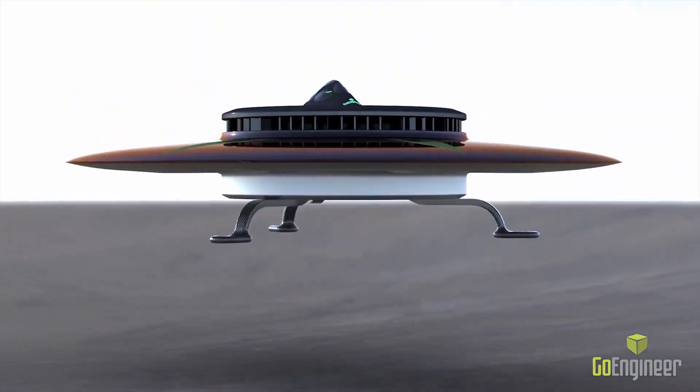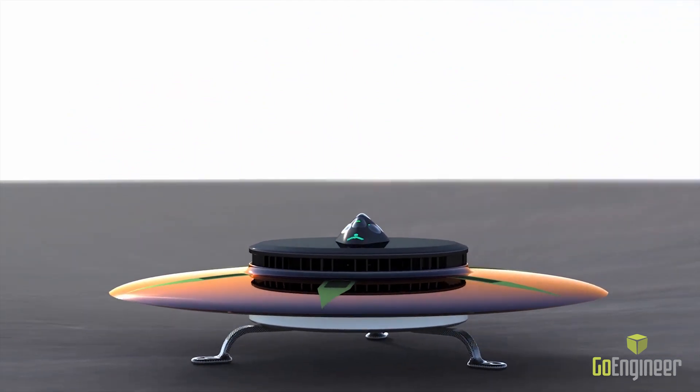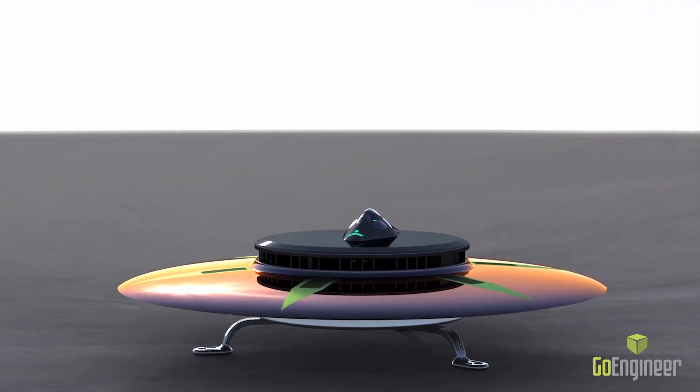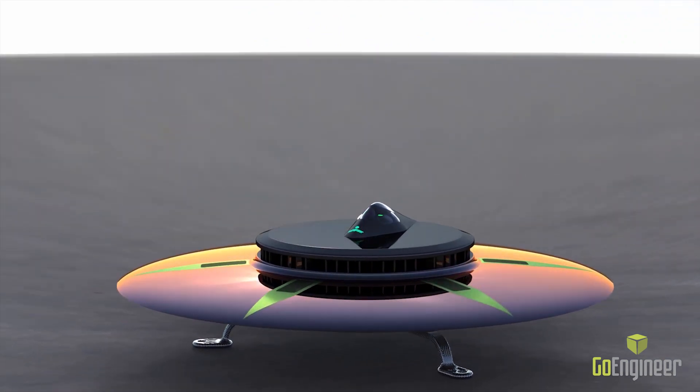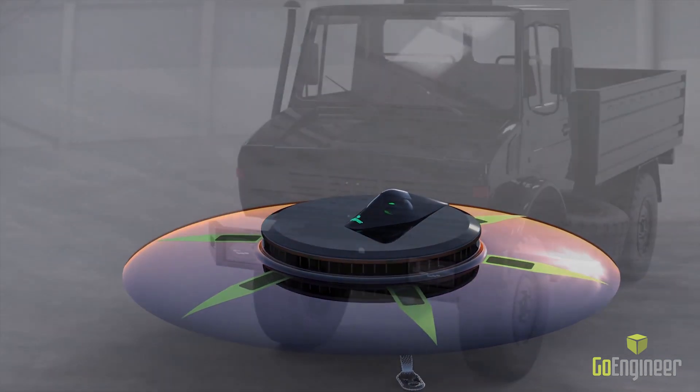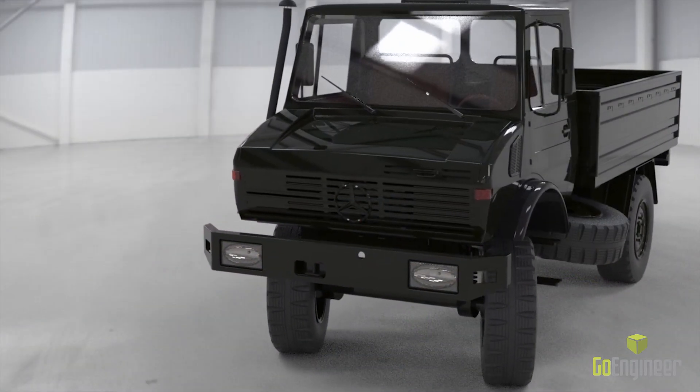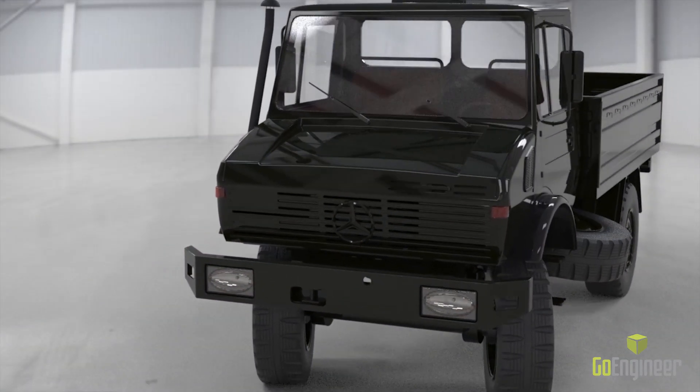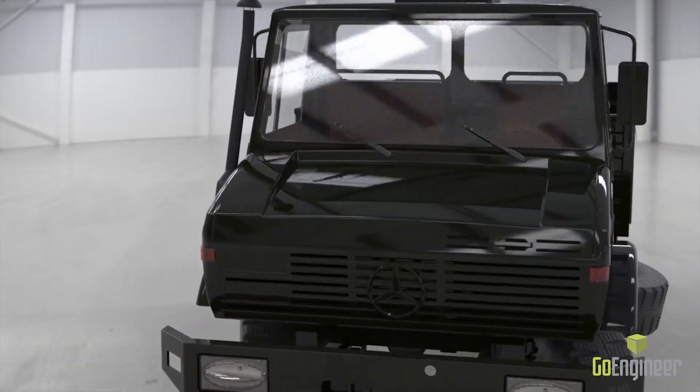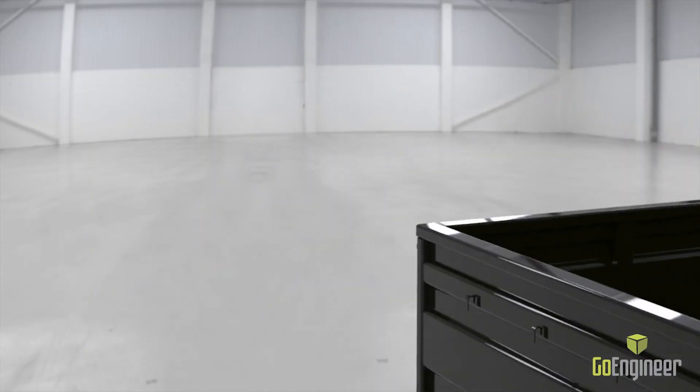Introduced in SOLIDWORKS Visualize 2019 is a real-time physics engine and driving simulator available in Visualize Professional that allows you to speed up scene creation and simulate vehicle motion. Let's take a look at this new functionality.